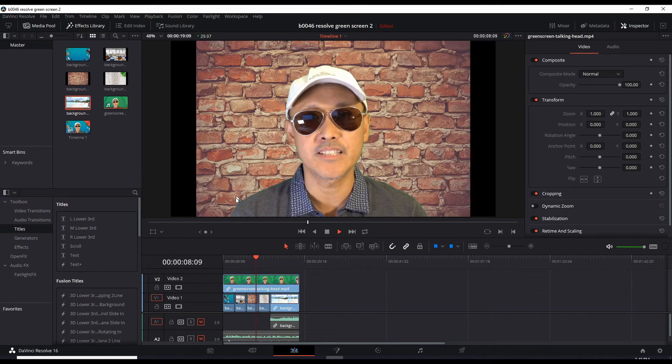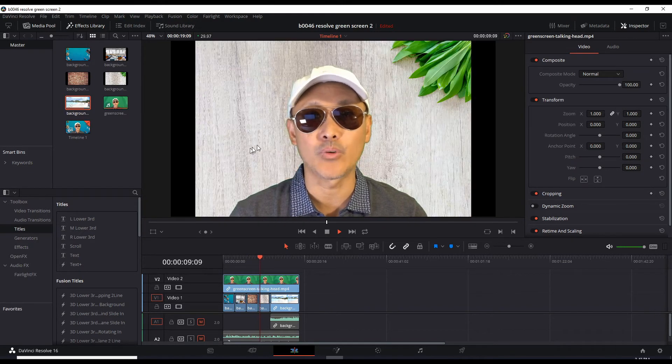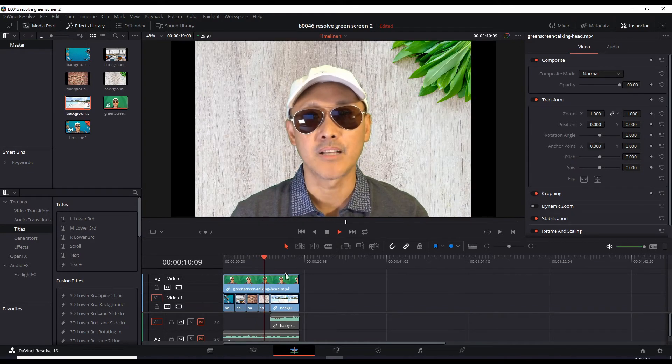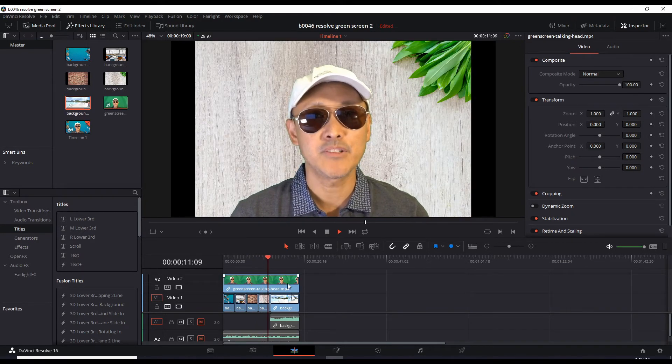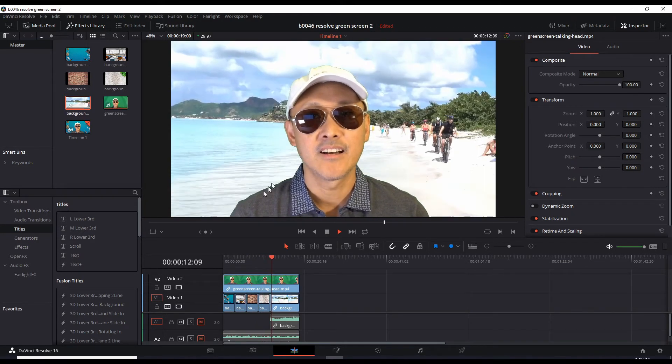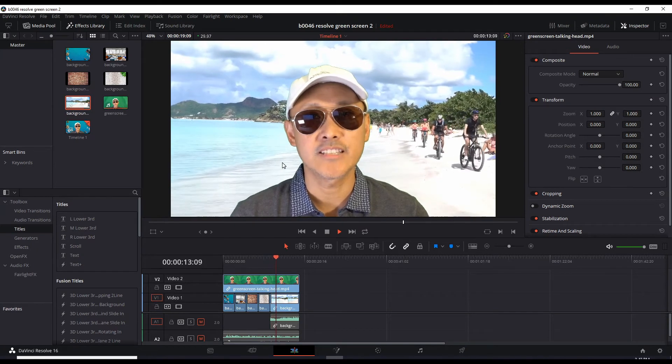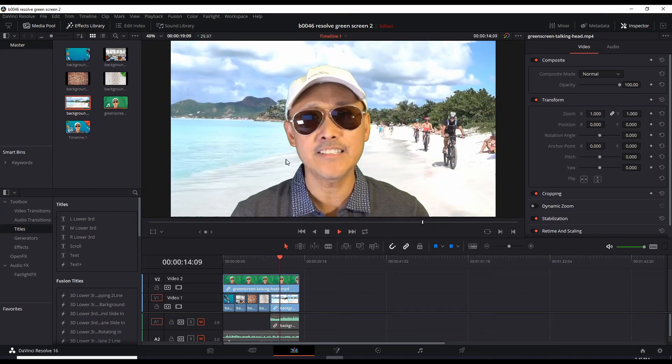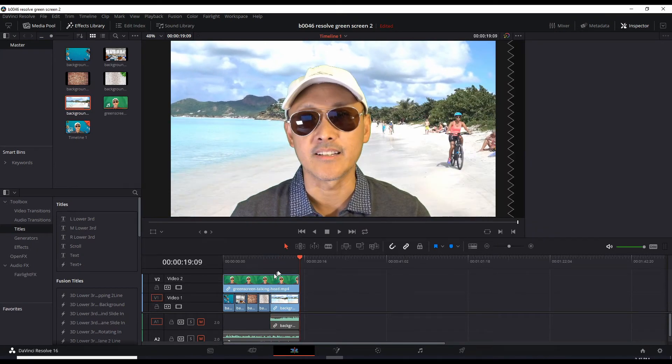With the brick, with the wood, and now the video coming in. There you go. So that's how the green screen effect works in DaVinci.